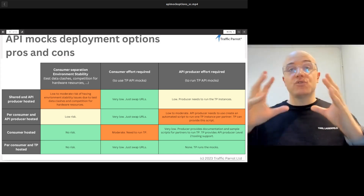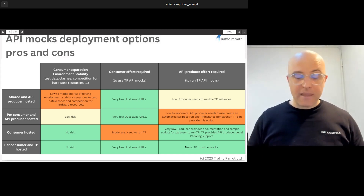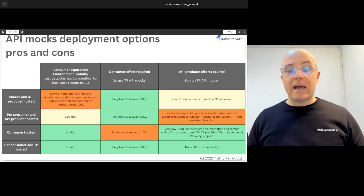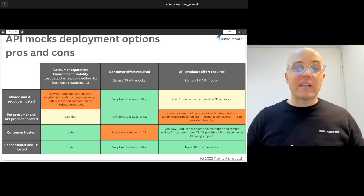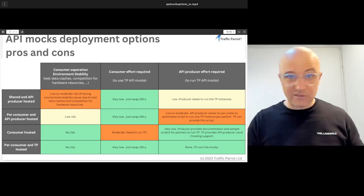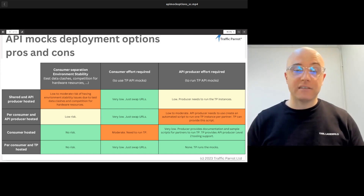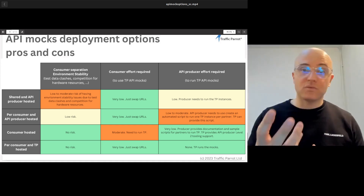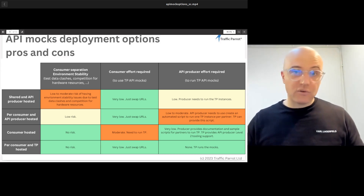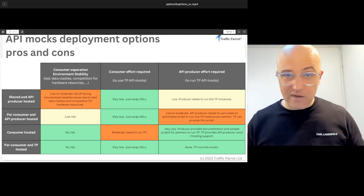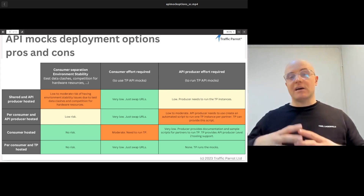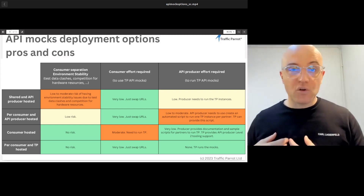The third option is the consumer runs the API mocks themselves. Since they're running them, there's no risk of impacting other consumers — everything runs on their machines. The challenge is they need to learn a bit more about the API mocking tool because they'll be running a Traffic Parrot instance on their own servers. There's virtually no effort required on your side since you're not running anything. The fourth option is you can have us run the mocks for your clients. We run them in a way that consumers are separated, so you don't need to worry about that, and there's no work required on either your side or the API consumer side.